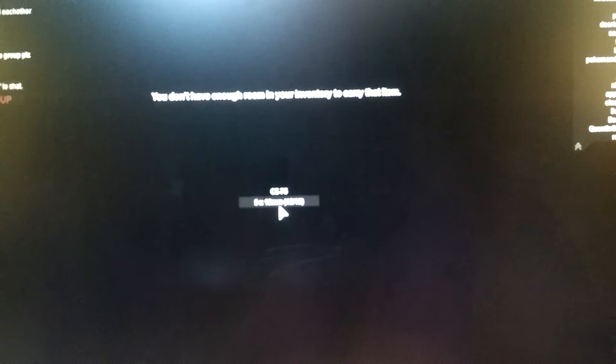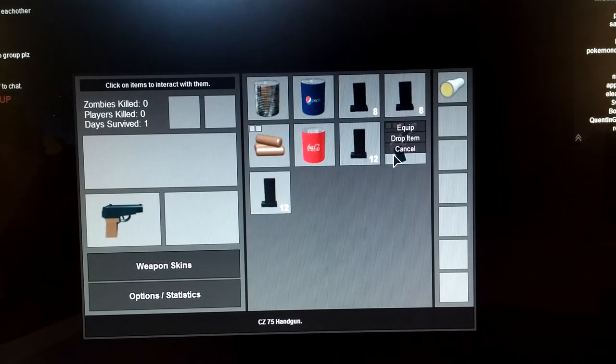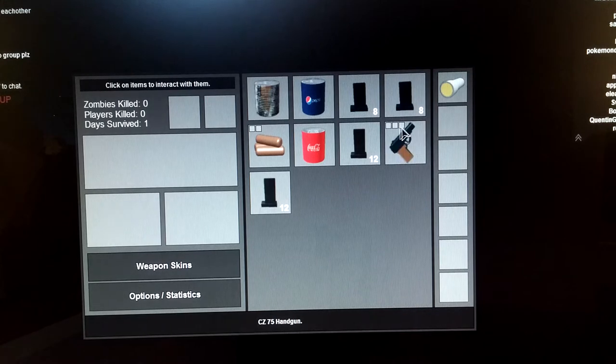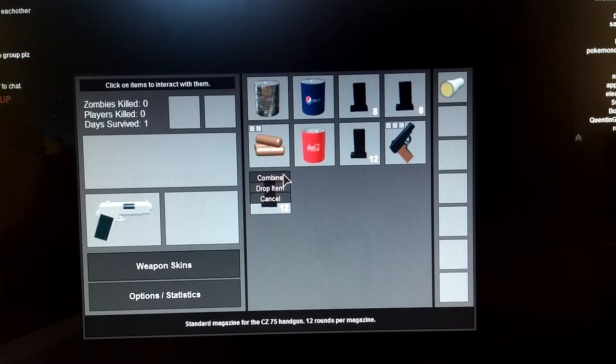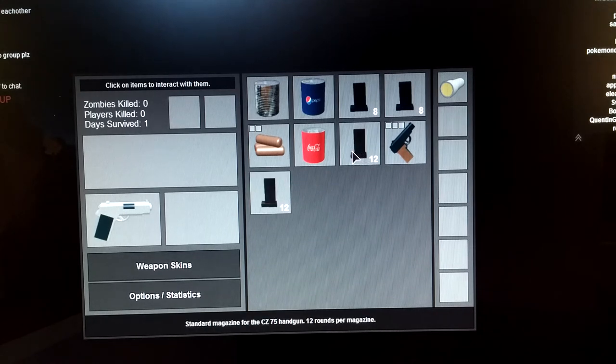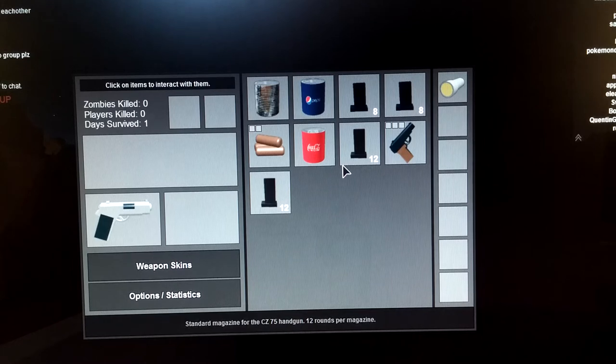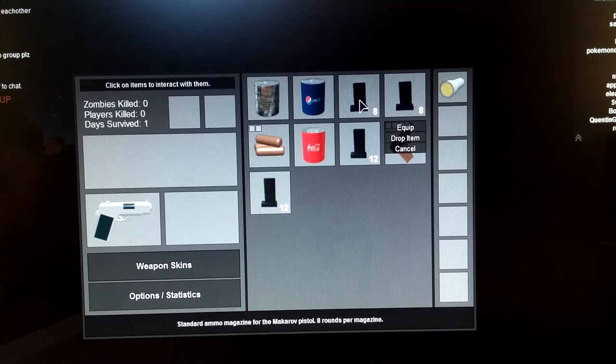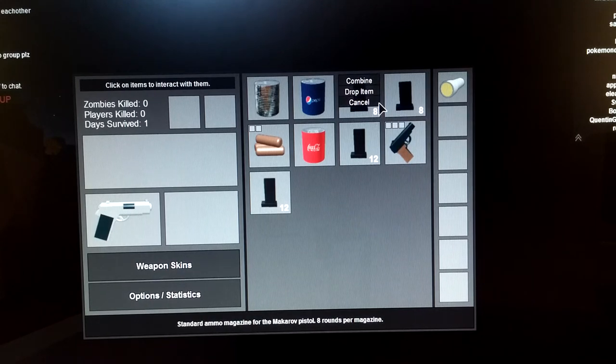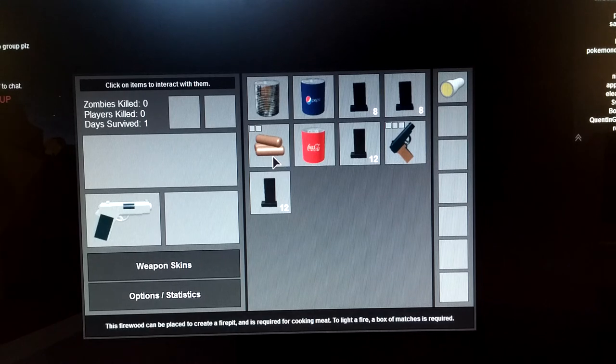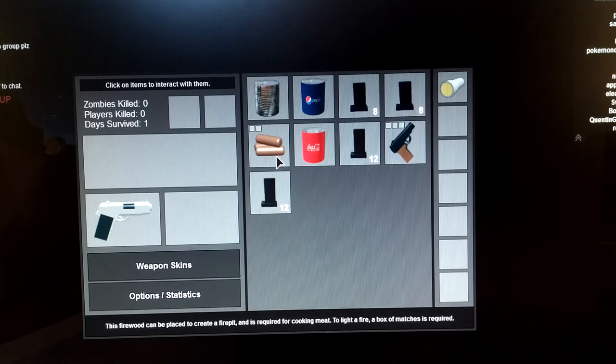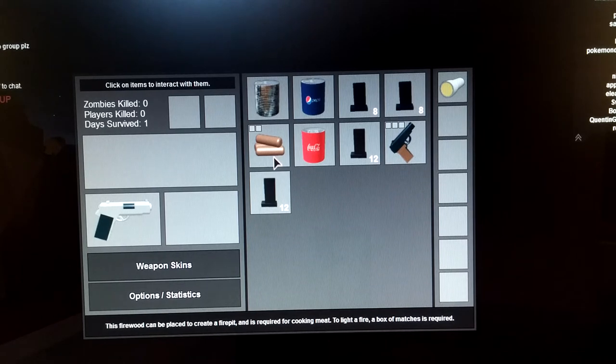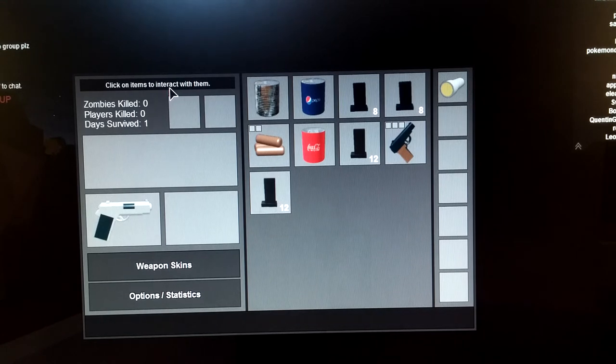Firewood, firewood, firewood, soda. I guess I can get, you can get that car. Cool again in the Pinsta. Damn, you can't be in first person. Yes, mine this. It can be placed to create a fire pit and a card for pissing meat. To light a fire a box of matches is required.